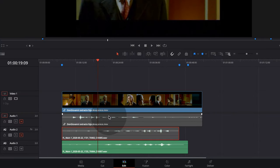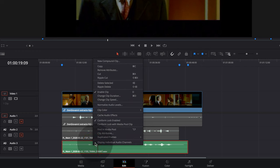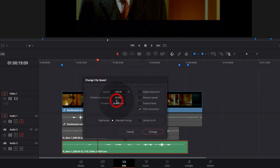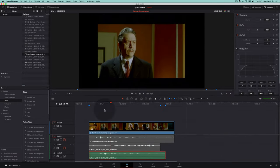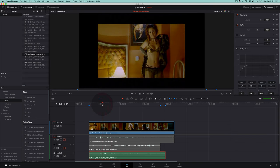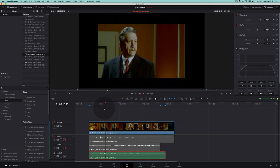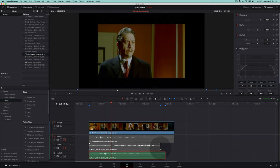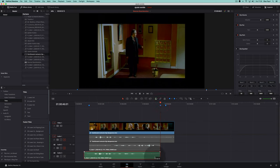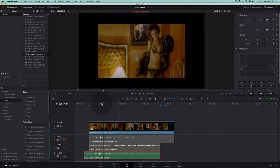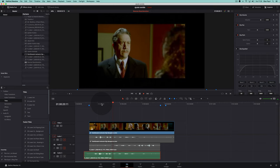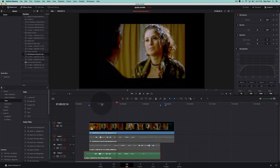Now we go back to Edit and reverse this new file to get the real reverse reverb. We notice that the new sound file is not in synchrony with the original dialogue. To adjust the timing, we use the marker we had set before and set the end of the new file to this marker. We can then unmute the original dialogue to get more direct sound.